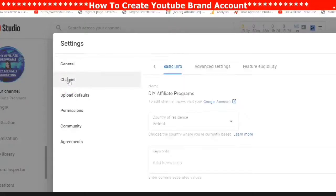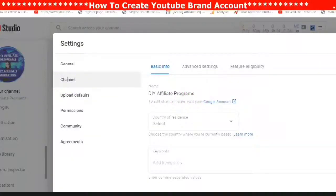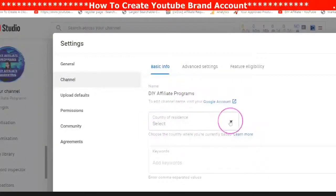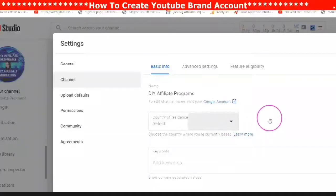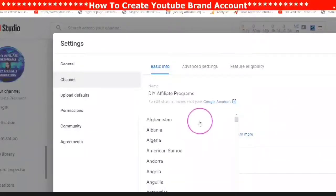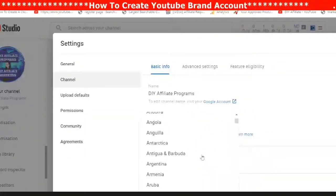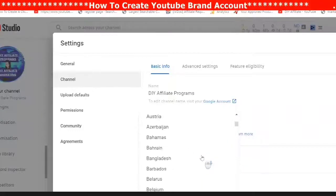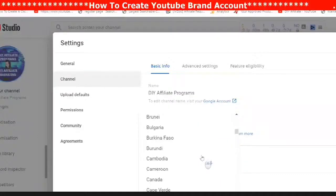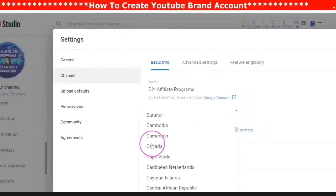The next tab down is Channel. Here you will put your channel name, which is your brand. You will then select the country of your residence by clicking the downward arrow, scrolling down and tapping on your country.